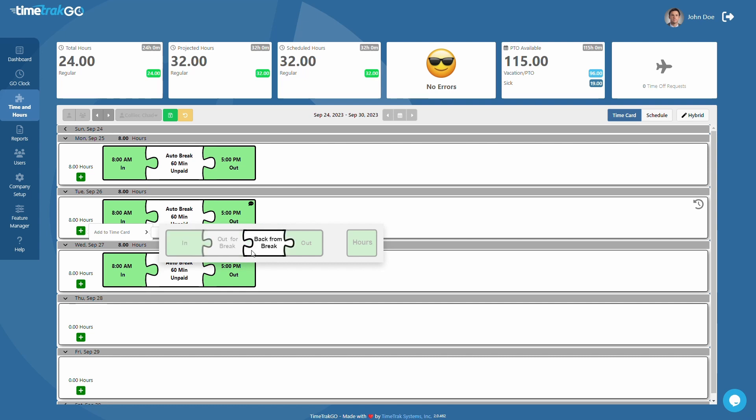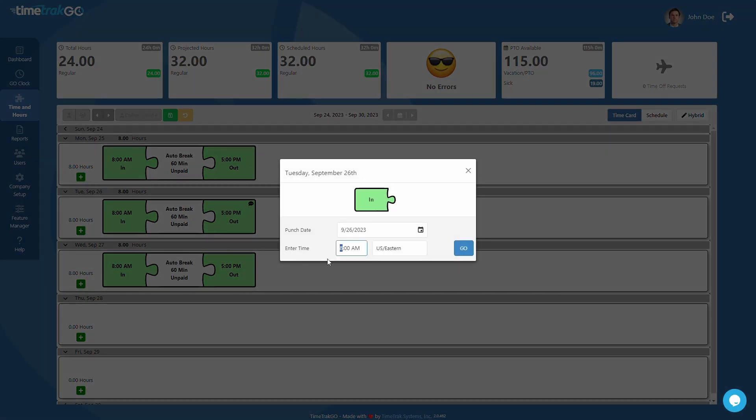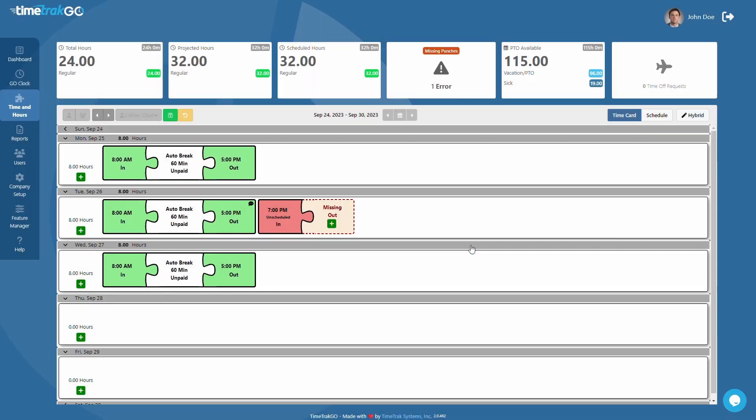This will open the Insert Punch window allowing you to quickly insert the punch time here. When finished, just press the Go button and your new punch will appear.